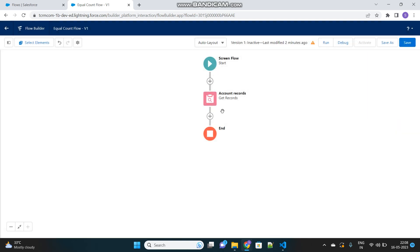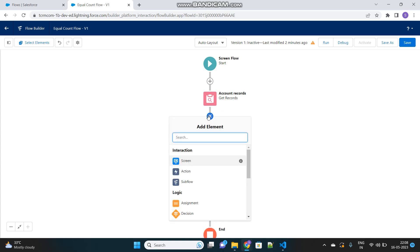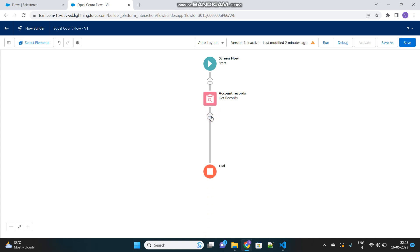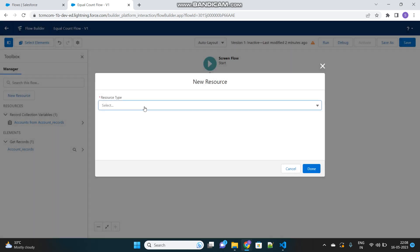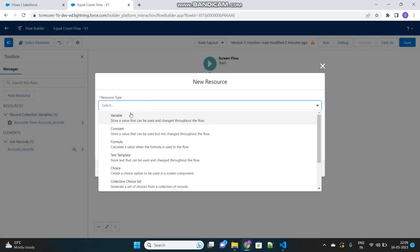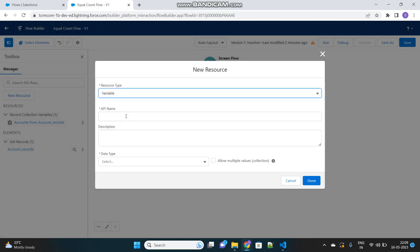Now I will perform an operation to assign the size of the above list records that have been fetched. Before assigning, I have to first create a variable where I would store that particular list size. Let's create a new variable.